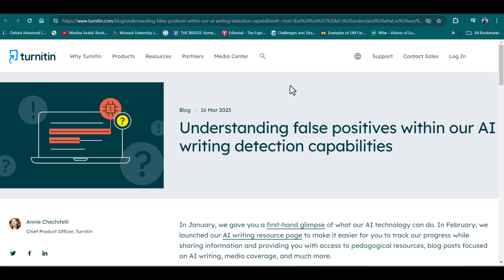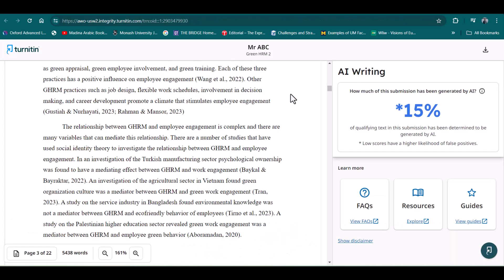...but at the same time they also admit that there are still some small chances of false positive in AI detection reports.